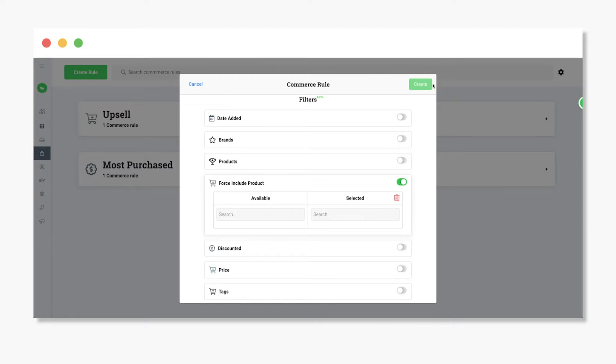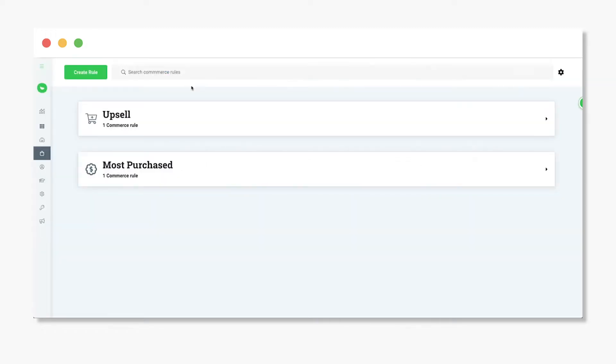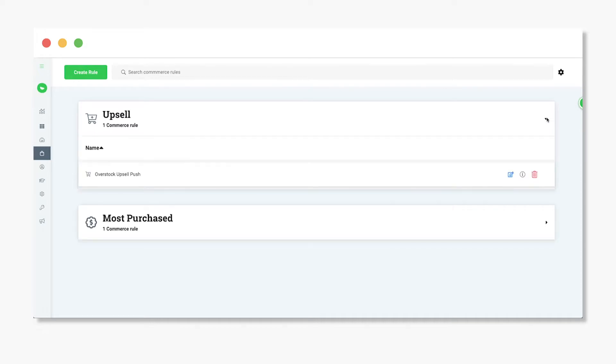Once your rule is finalized, click Create. If you'd like to edit a saved rule, you can do so by clicking the Edit icon.